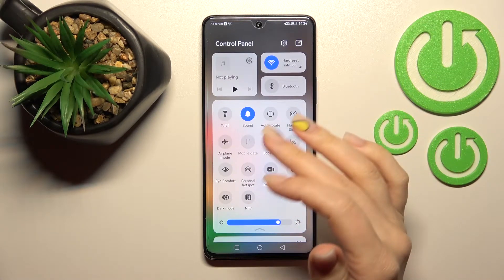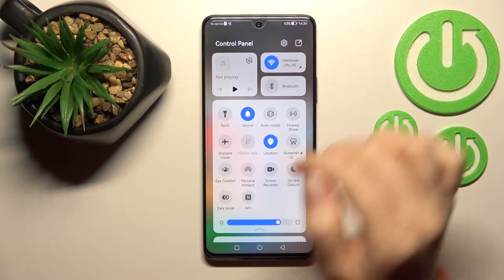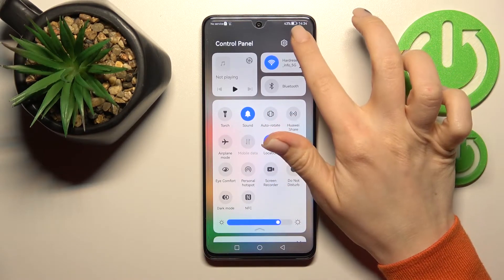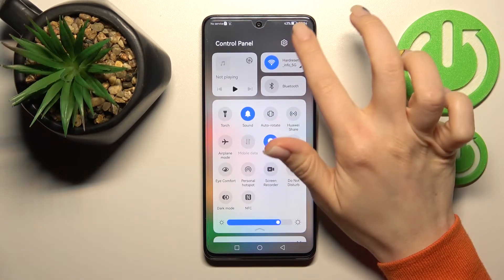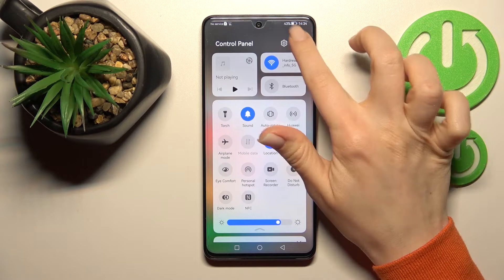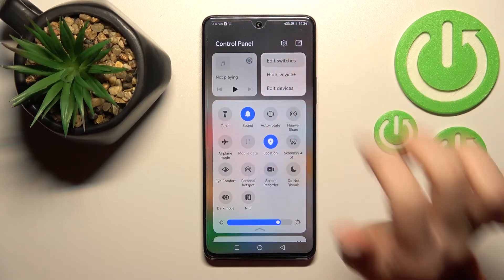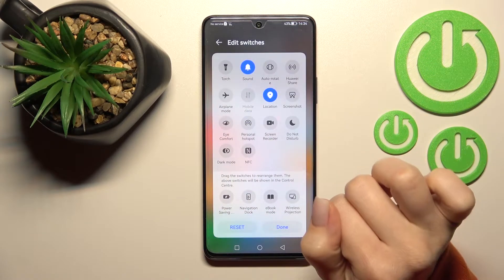To add, remove, or change the positions of the icons, click here on the edit icon in the upper right corner, and then click to edit swatches.